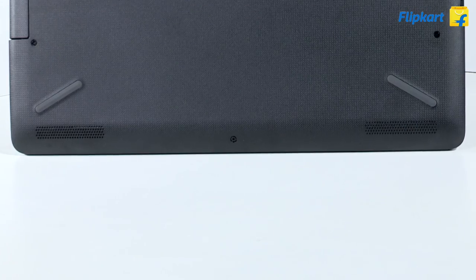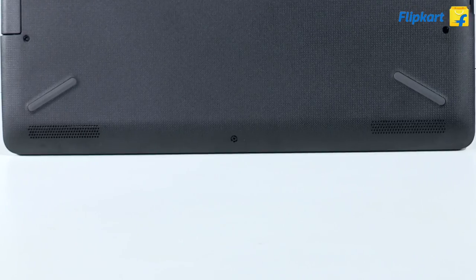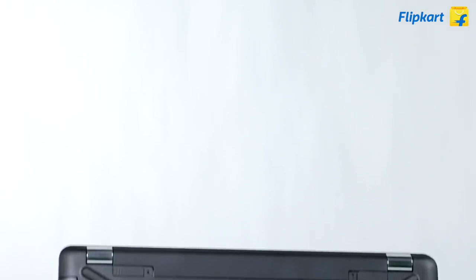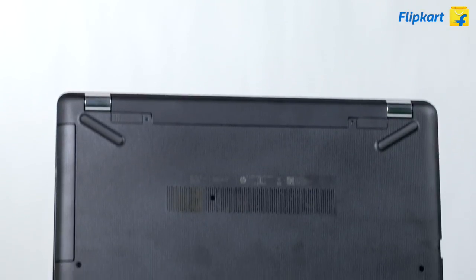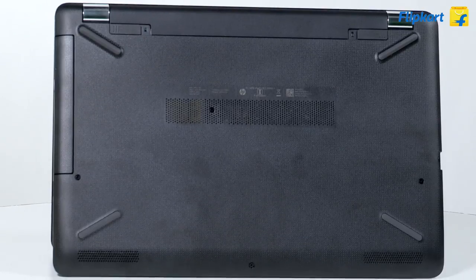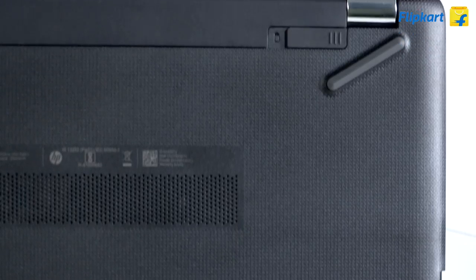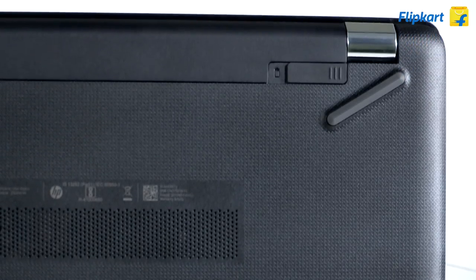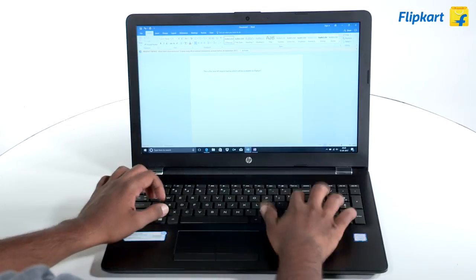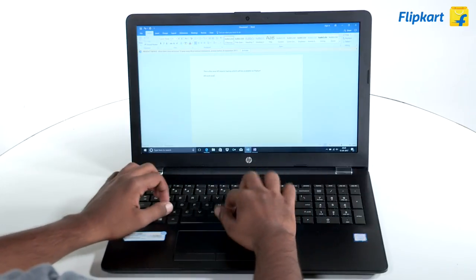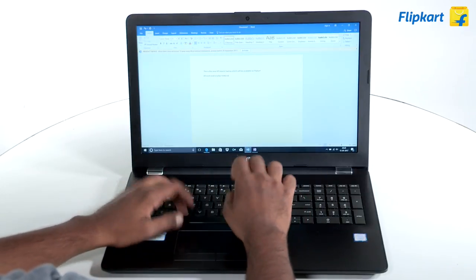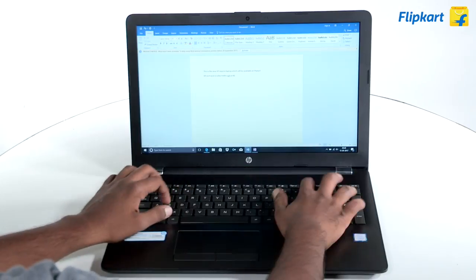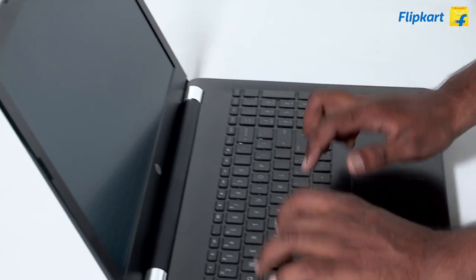At the bottom, the laptop has four rubber feet which gives the machine grip when kept on a table. The rear rubber feet are slightly elevated, giving the laptop a slight angle when kept on a table. This makes its position ideal for those looking to spend time typing on the machine.